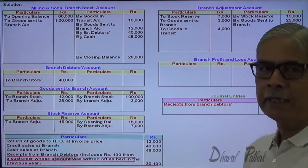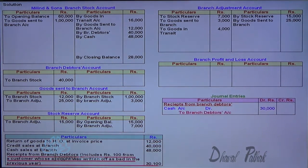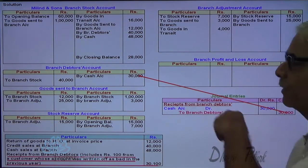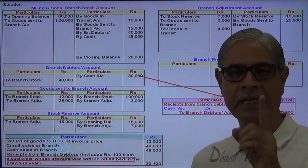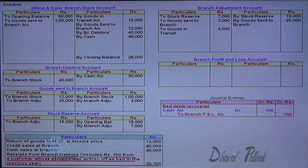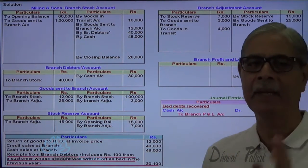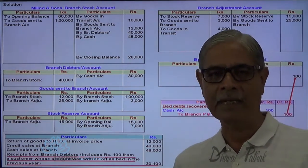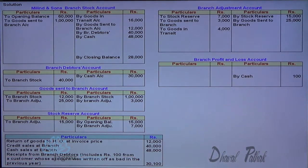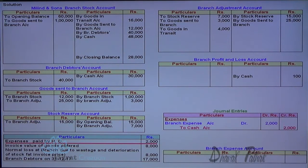Receipt from branch debtors including 100 bad debt recovered: 30,000 is the net amount received — cash account debit, branch debtors account credit 30,000. The 100 bad debt recovered is income credited to profit and loss account: cash account debit, branch profit and loss account credit 100. Expenses paid by HO: branch expense account debit, cash account credit.